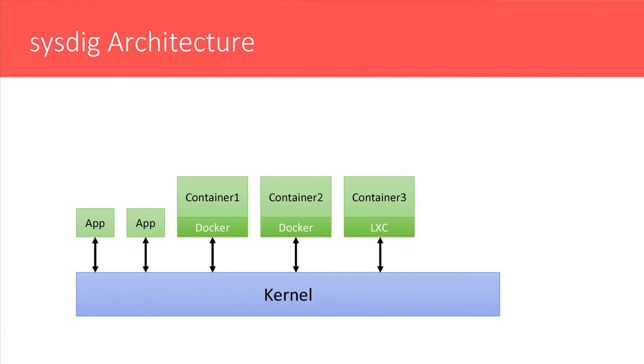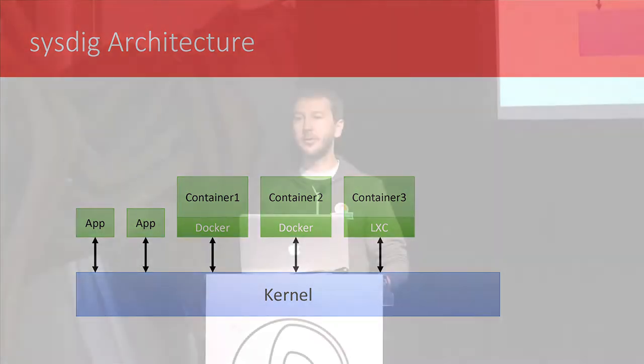A couple of architectural slides. By the way, how many of you have already heard or used sysdig? Just so I can tune my presentation. Okay. A third of you.